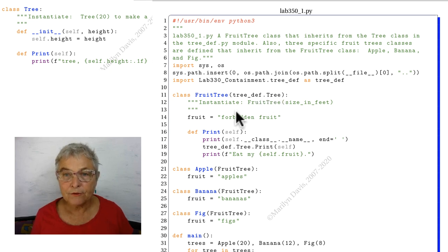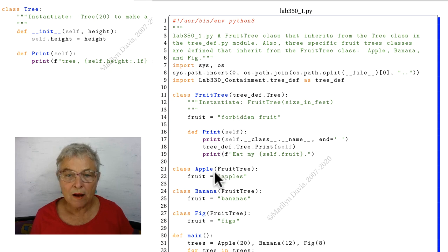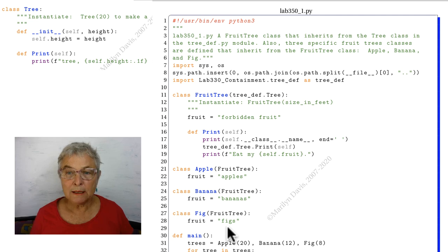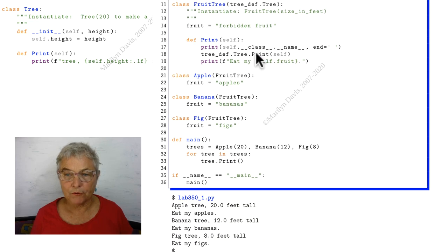Inheriting from fruit tree, we have three different kinds of fruit trees. We only implement the print for our fruit trees.